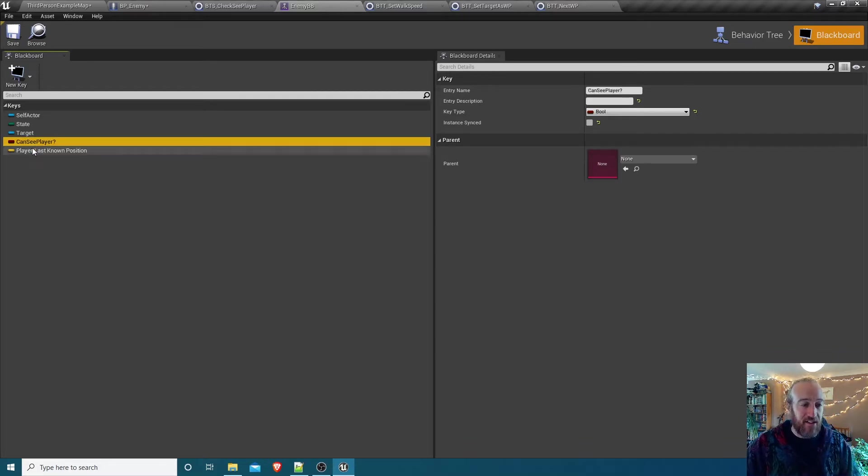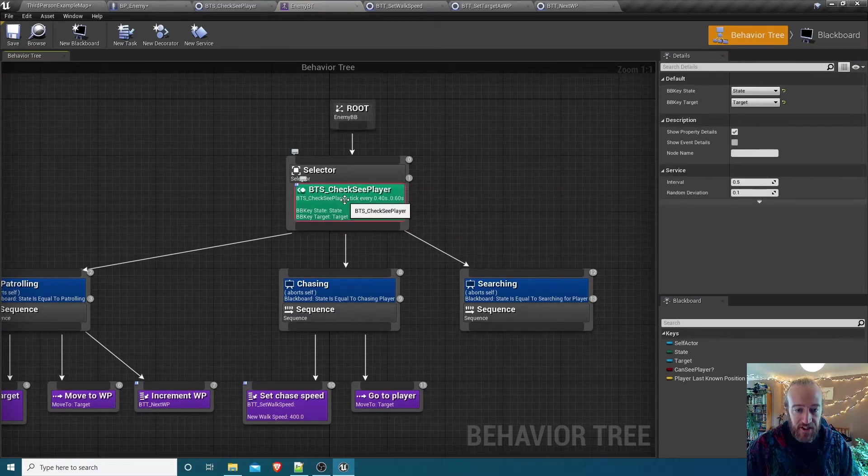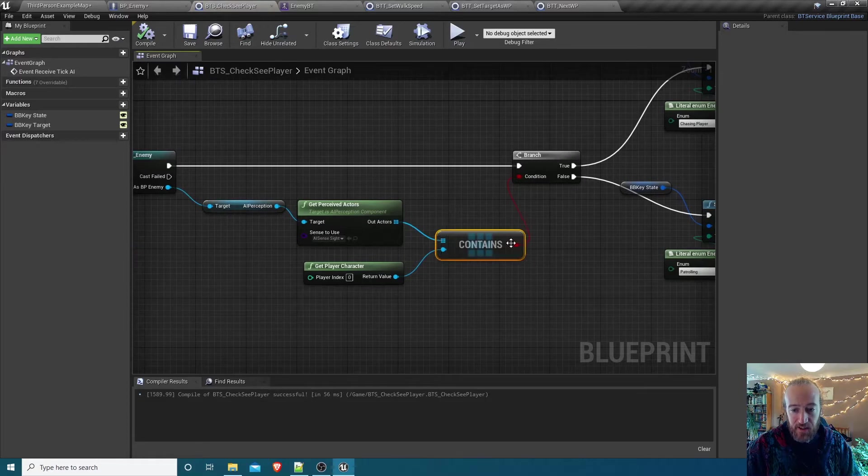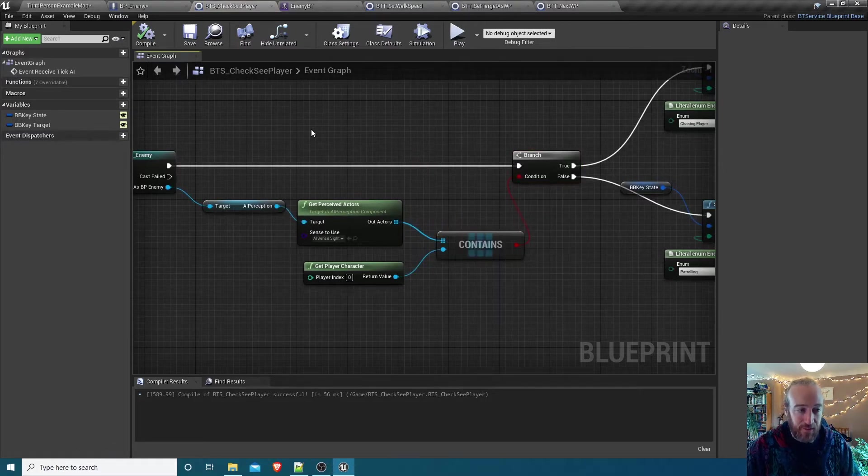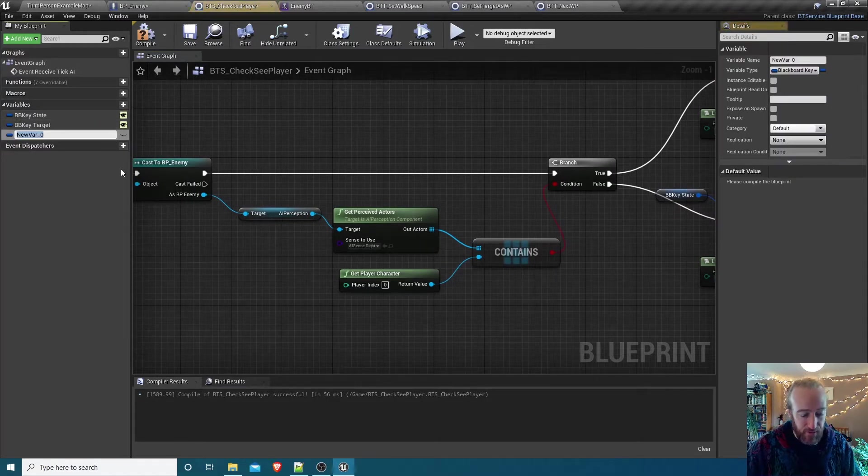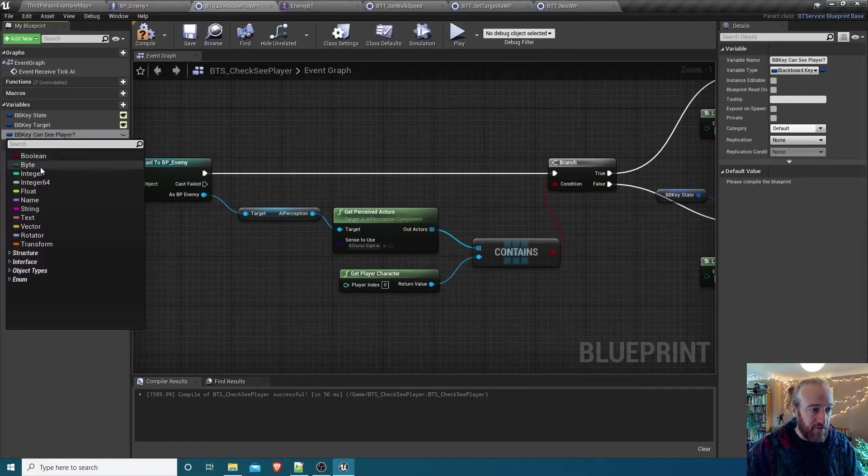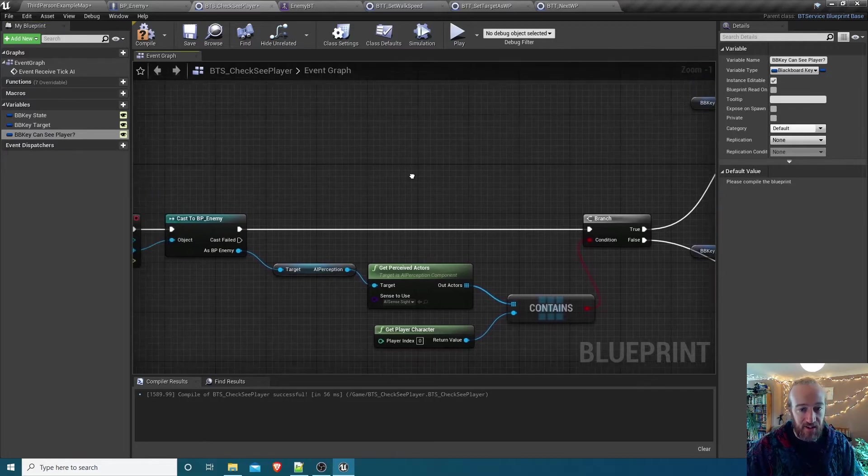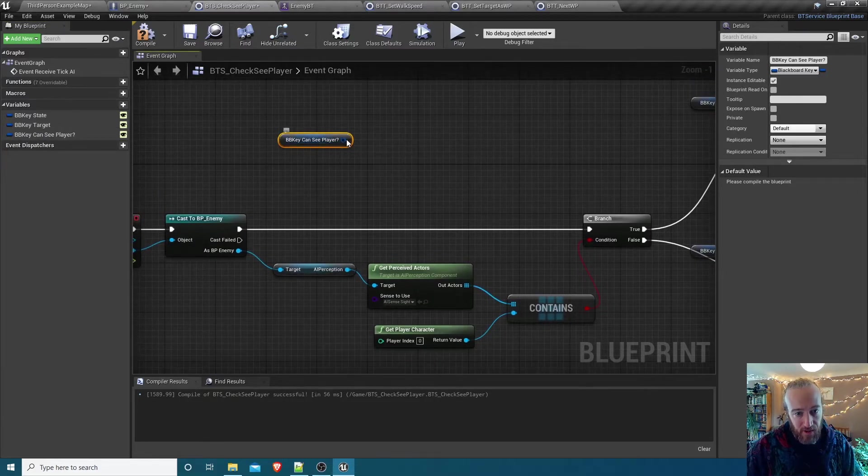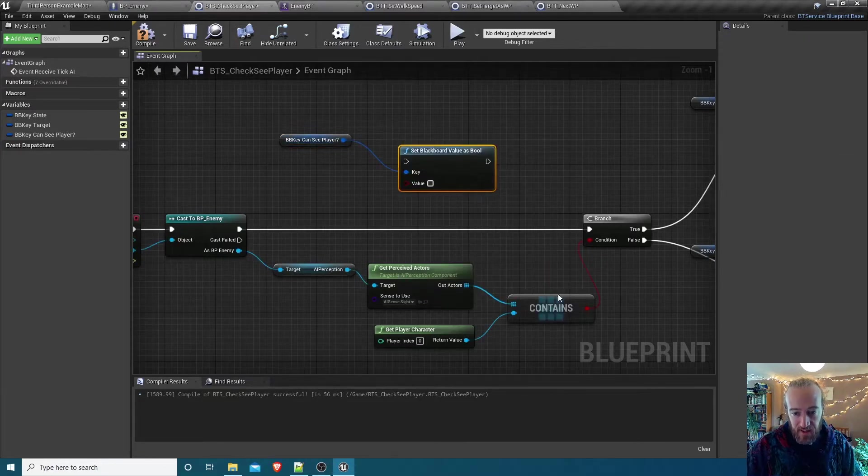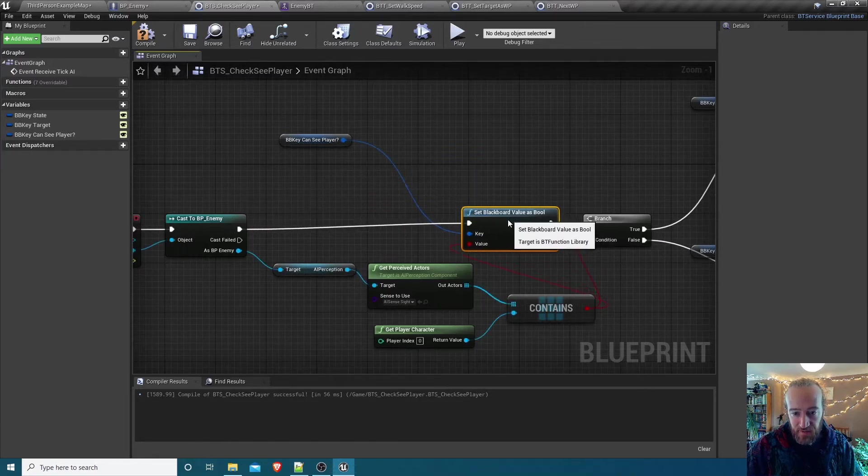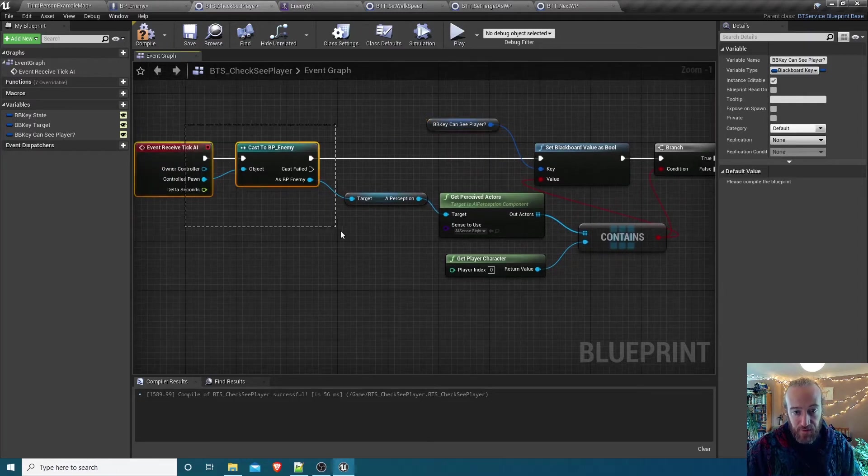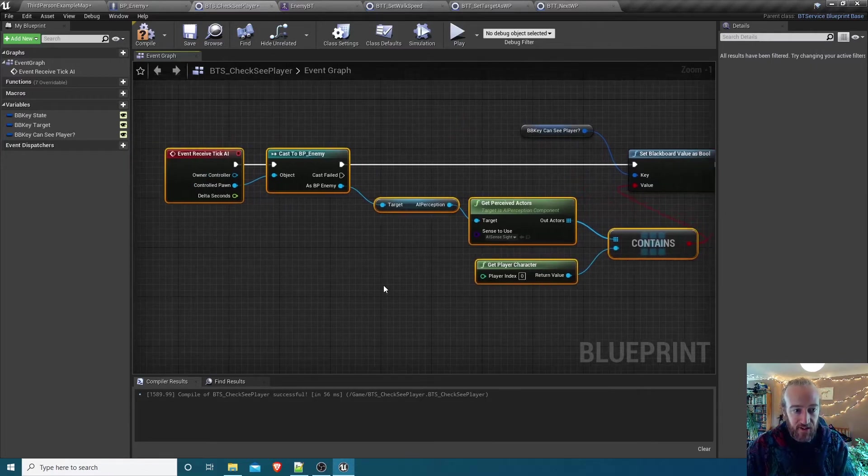So we've got two new keys, can see player and player last known position. Where are we going to set these? Well, we're already working out can you see the player or not in that service that we made. We go back to the behavior tree, double click this BTS check see player to open it. We were asking down here, can you see the player? And we actually act on the true or false variable. So before we do that branch, let's just store the results of this contains check into that new blackboard key. So we need a new blackboard key selector, go add variable, call it BB key can see player. It's already of type blackboard key selector. We'll make it instance editable. Drag it in, go get BB key. Set blackboard key as boolean this time, and we're just wiring in that value.